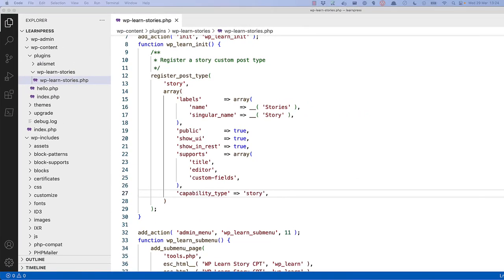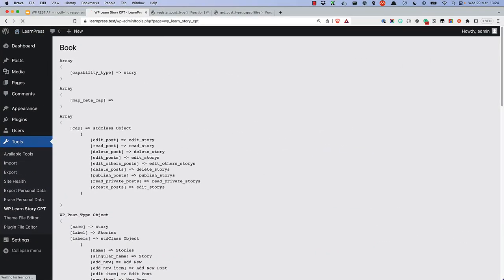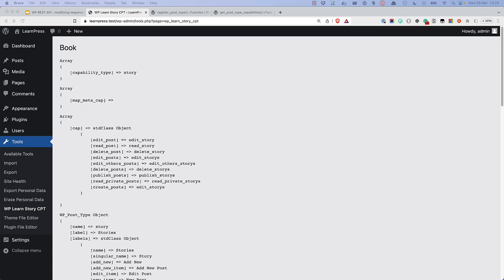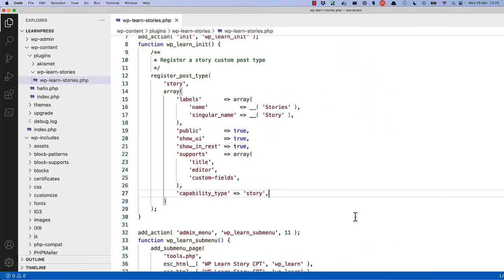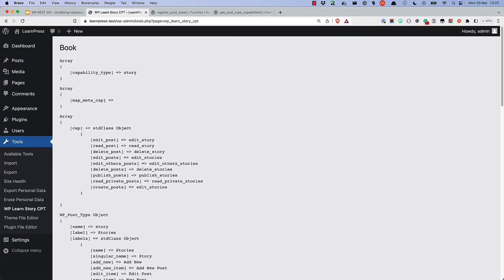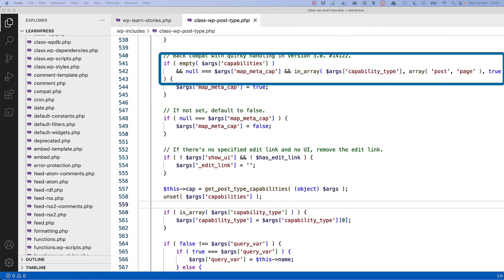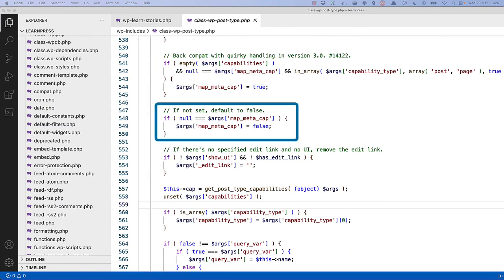If you now take a look at the cap property on your custom post type, you will see that the capabilities have changed. However, it's not using the correct pluralization of story, so you need to explicitly set the plural version of the capability_type by passing in an array of values - the first being the singular name, and the second being the pluralization. So we would change this to an array of story and stories. Now if you take a look at the cap property, the capabilities have changed again. Notice that this list does not include all the same capabilities as when they were inherited from post. This is because by setting a capability_type, the first conditional check in the WP_Post_Type class returns false, and so the map_meta_cap argument is now set to false, which means the additional capabilities are not mapped for the custom post type.